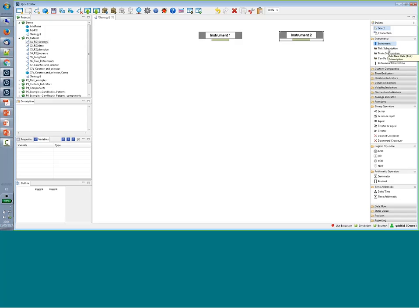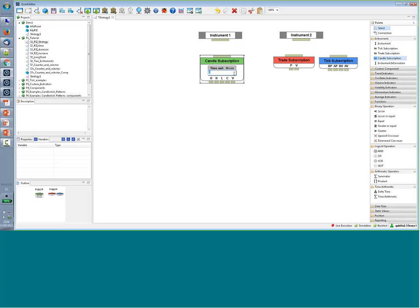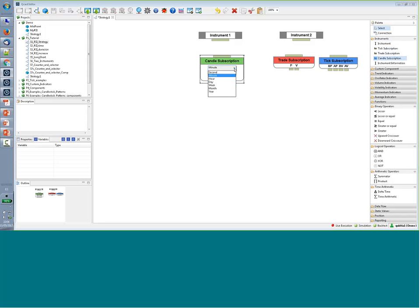You can also introduce different types of timeframes: tick data, bid/ask, last traded price, and typical aggregation candles or bars. In the ticks, you have bid and ask prices and bid and ask volumes. For the last traded price, you have the price and volume. In candles, you have open, high, low, close, and volume. For elements like candles that have parameters such as time, unit, and period, you can double-click to introduce a new value or expand the menu.